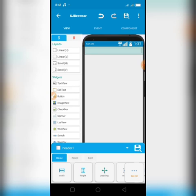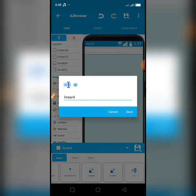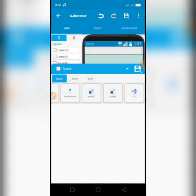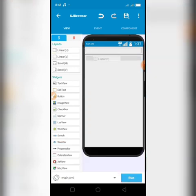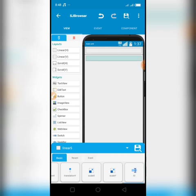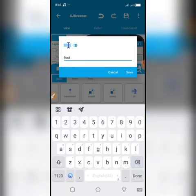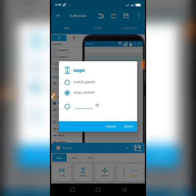Then bring in another linear v and change the width to match parent, then go over to the naming and change the name — I'll be giving mine footer one. Change the width, then like we did before, bring in a linear hit and name it footer t. Save.